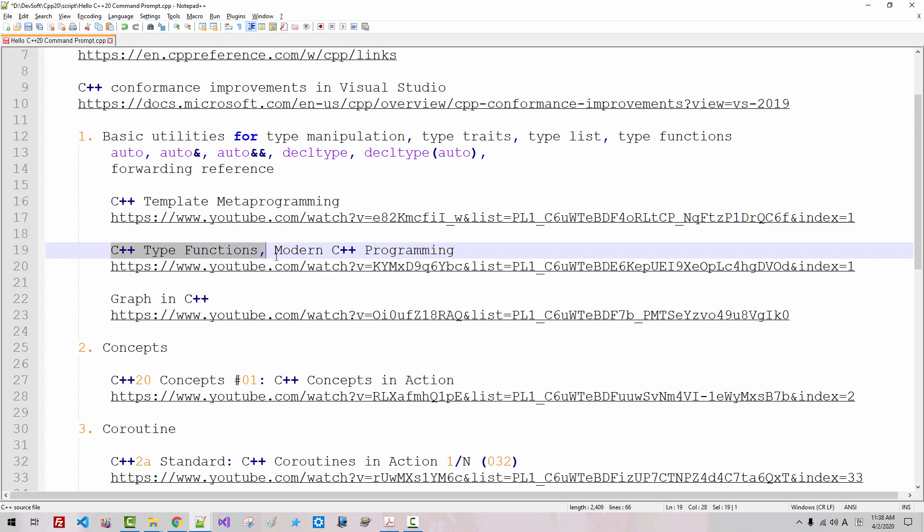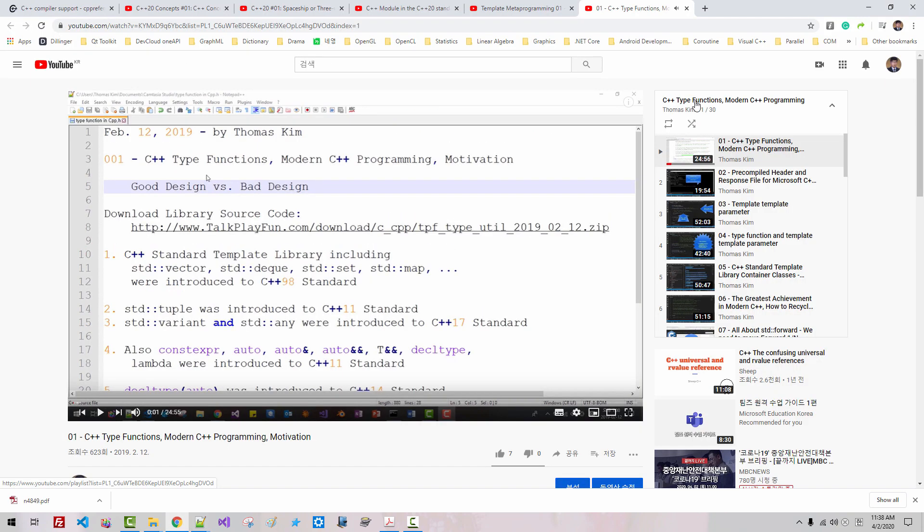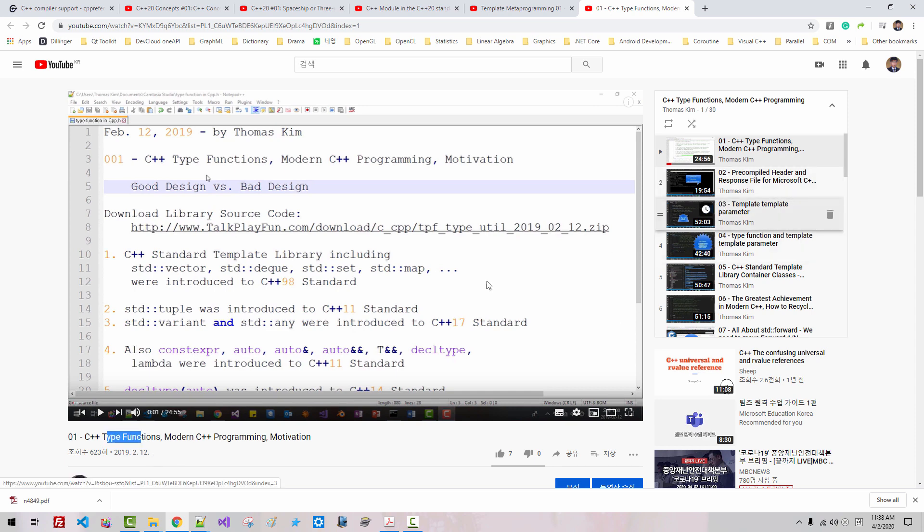Also, in C++ type functions and modern C++ programming, in this series of videos I filmed 30 videos. In this series of videos, I explained type functions and type list.